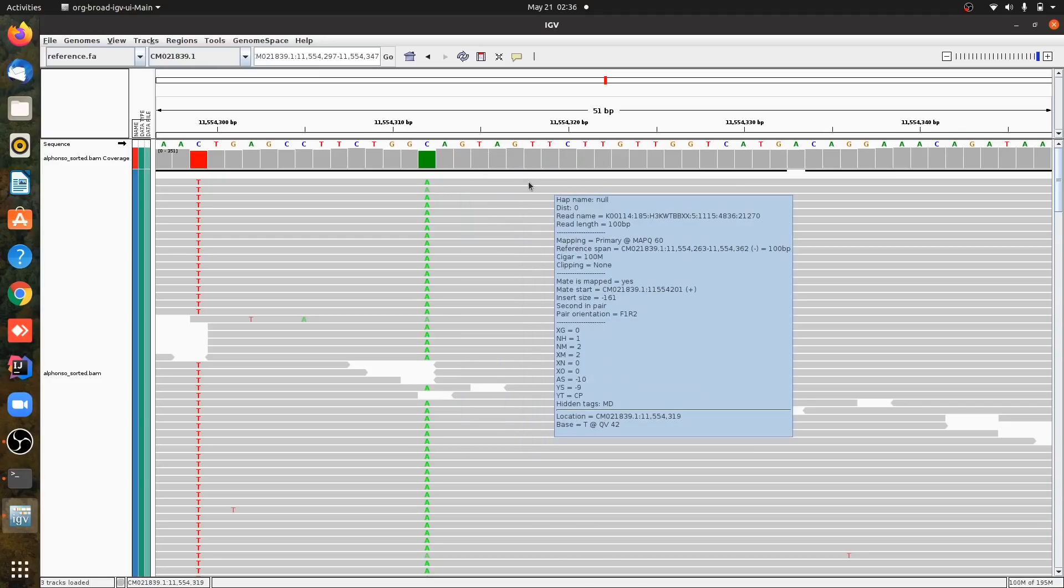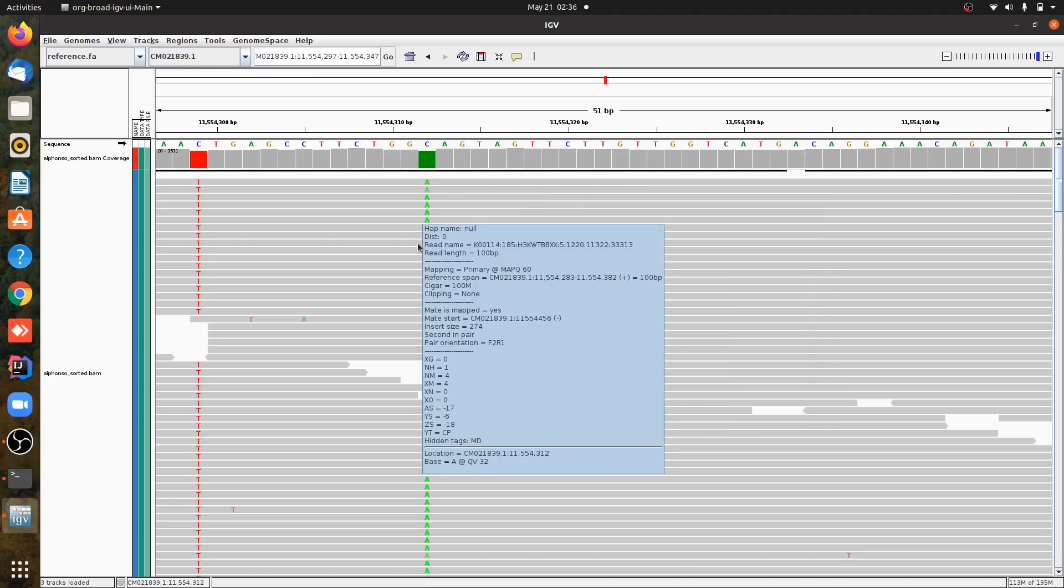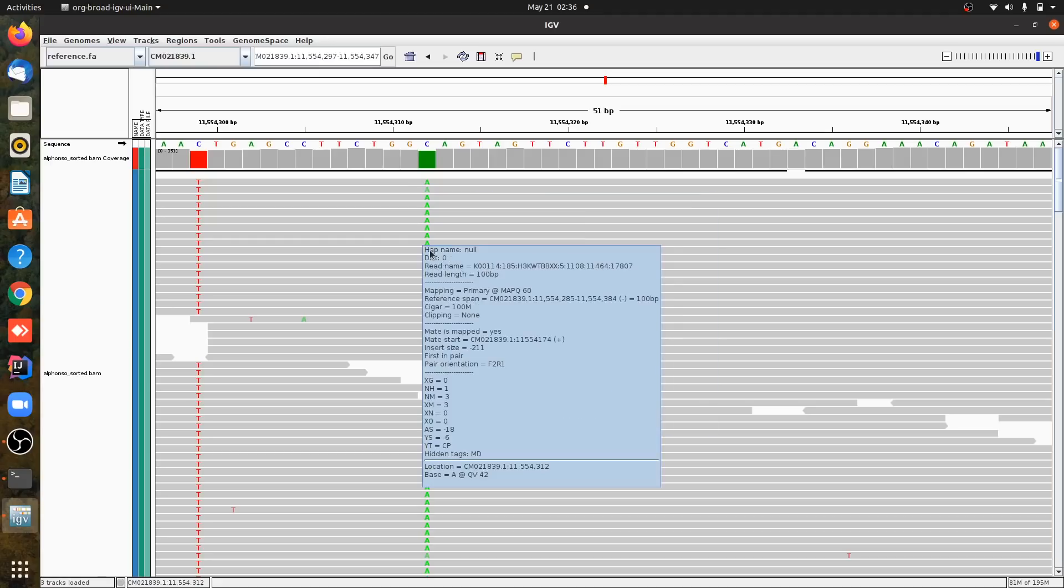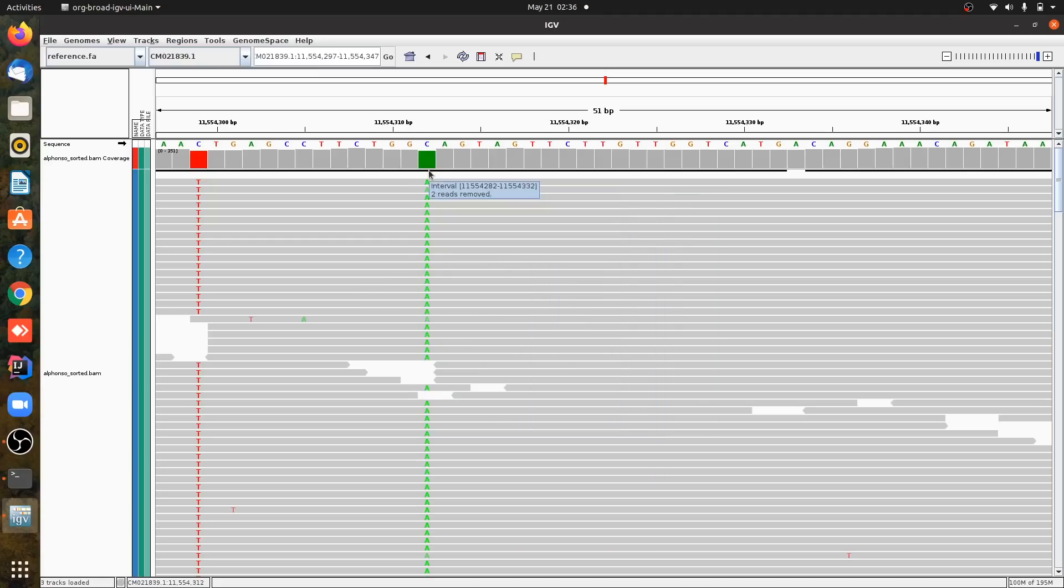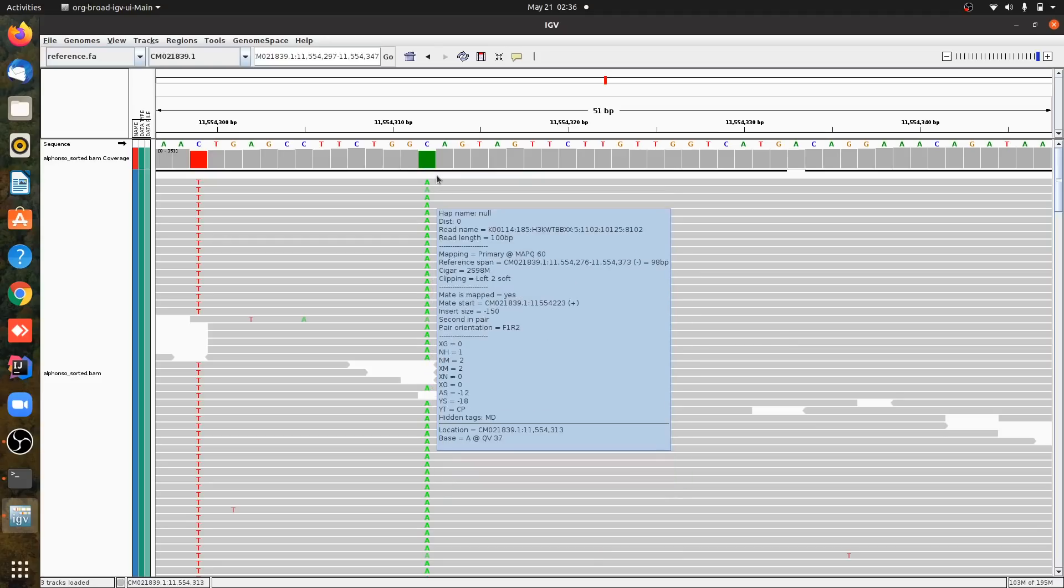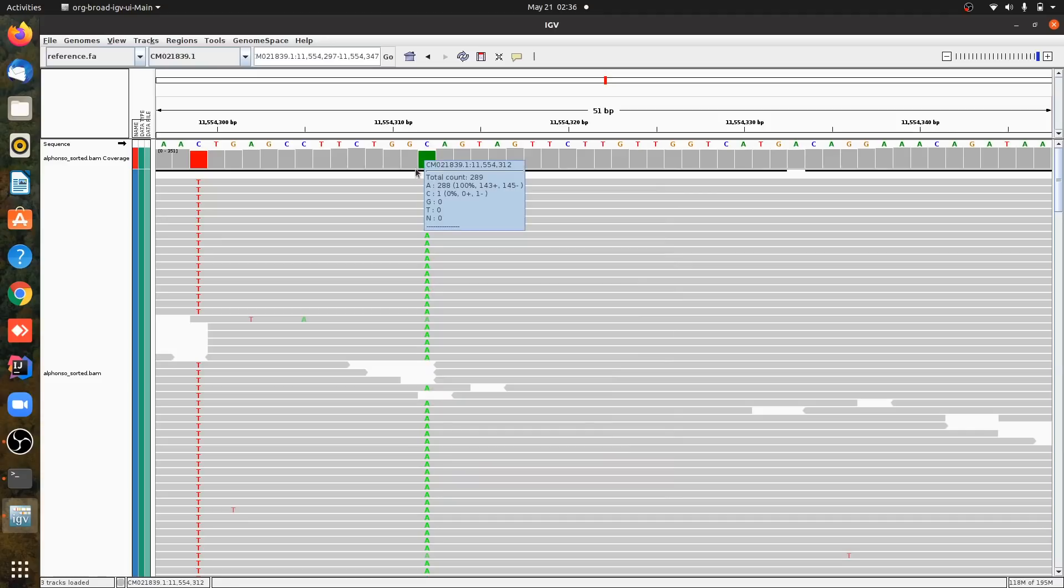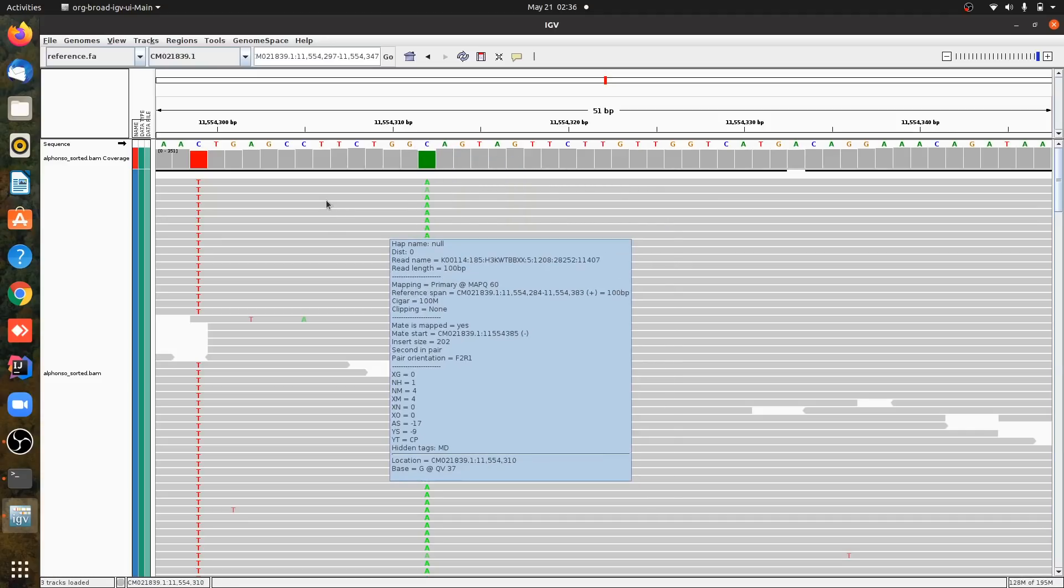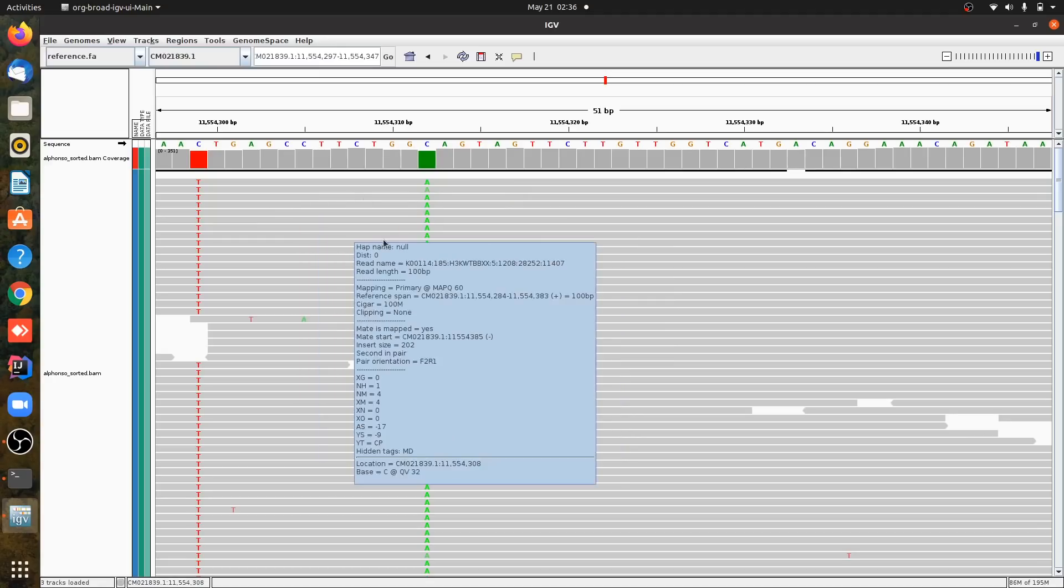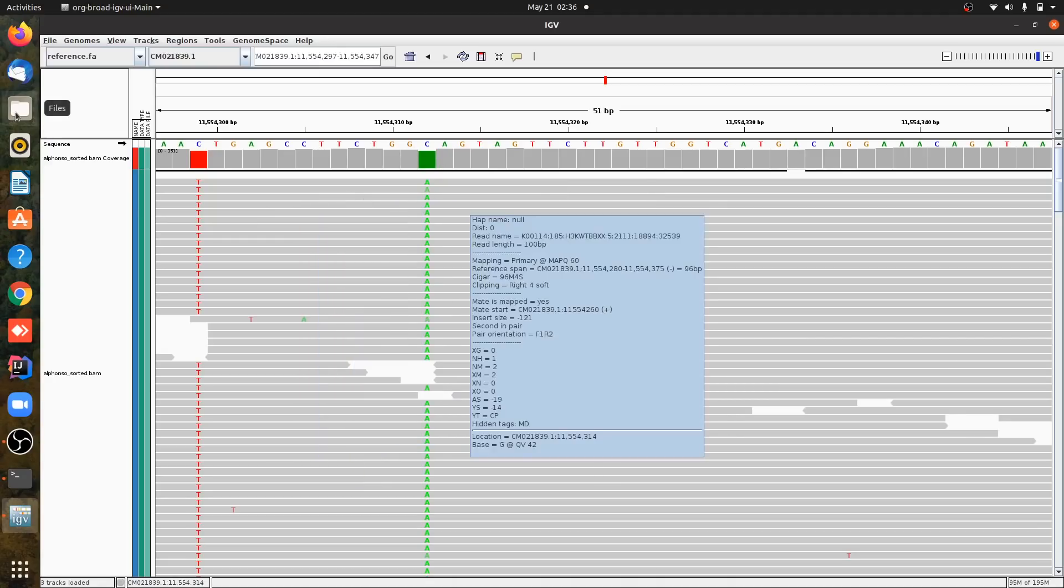But the colored area means that the sequence of the read is different. There is one color here. If it has two colors, then it will mean that the sequence has two differences compared to reference.